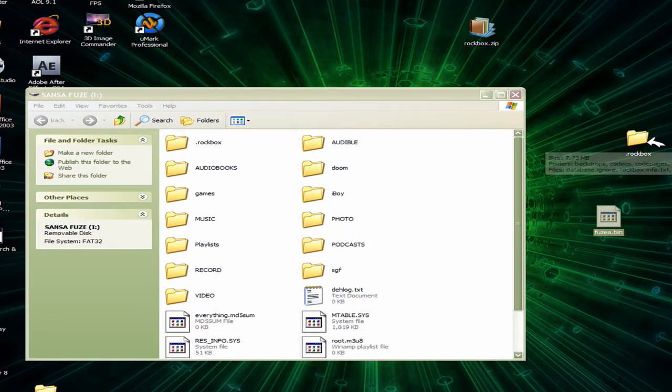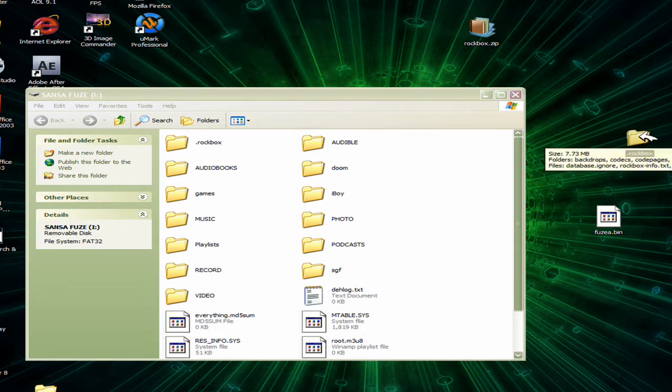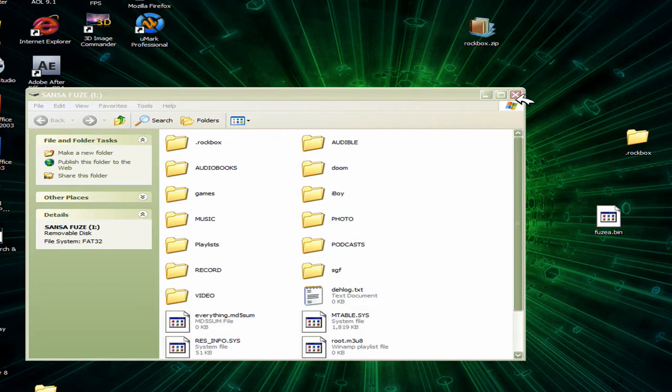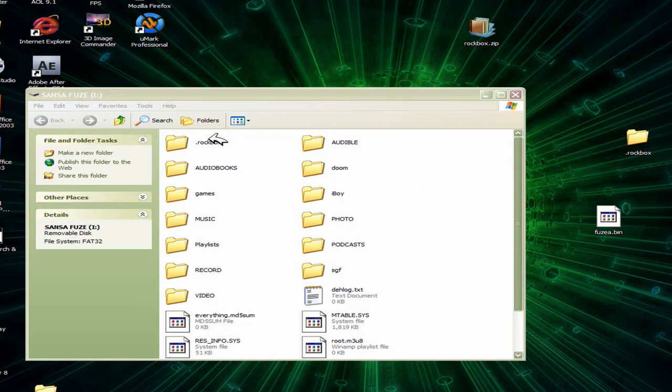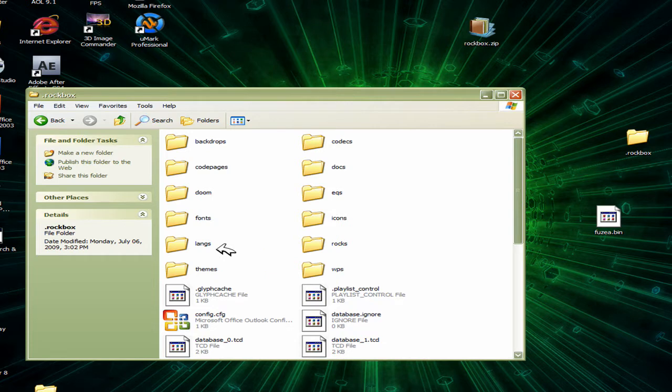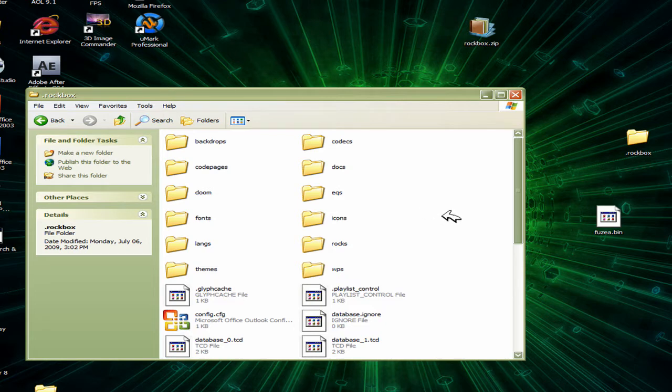And you can download some of the fonts that they have. You can download all the fonts. You can download different languages. The themes, you're going to have to fix up yourself. You're going to have to get the iPod video ones, because obviously your Sansa almost is sort of the same size, so it will have the same things. And yeah, that's basically it for installing it.